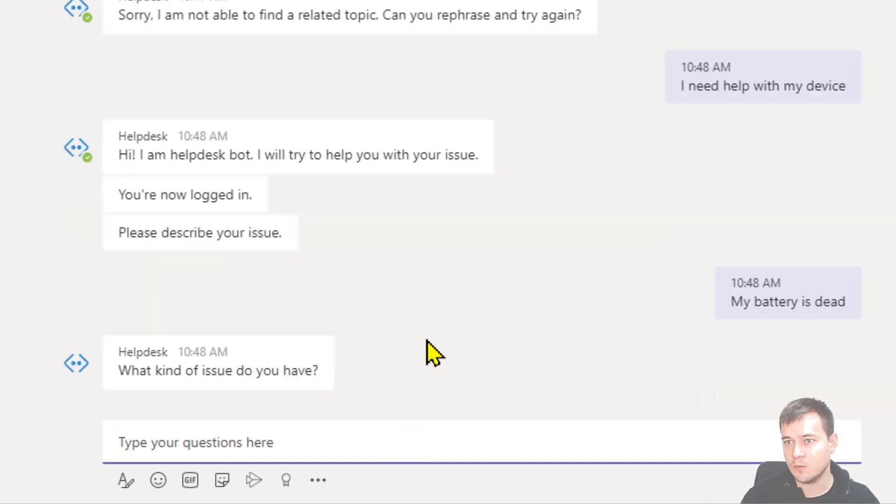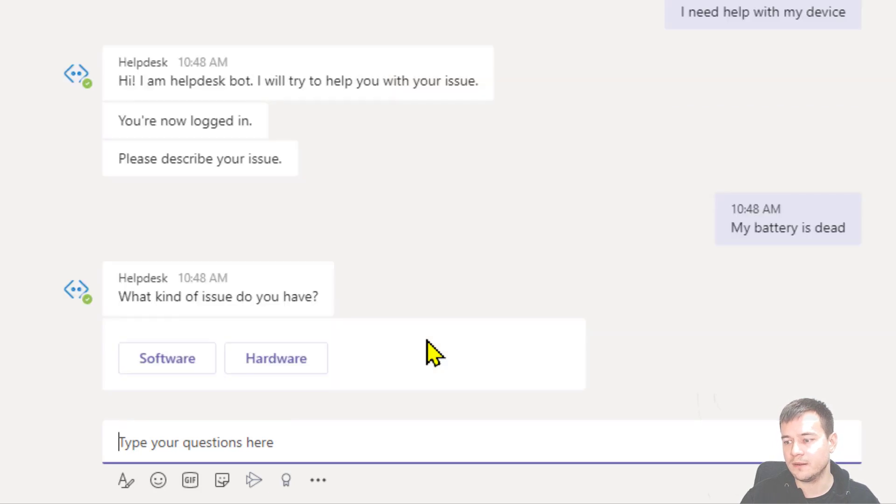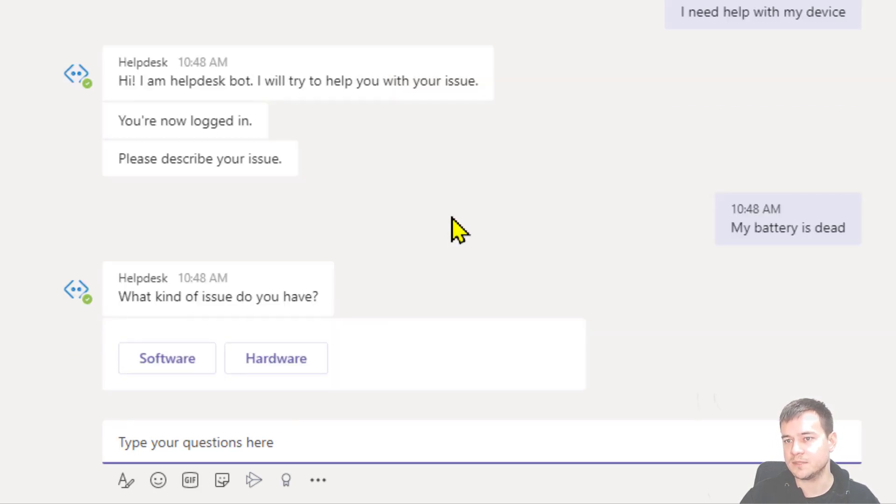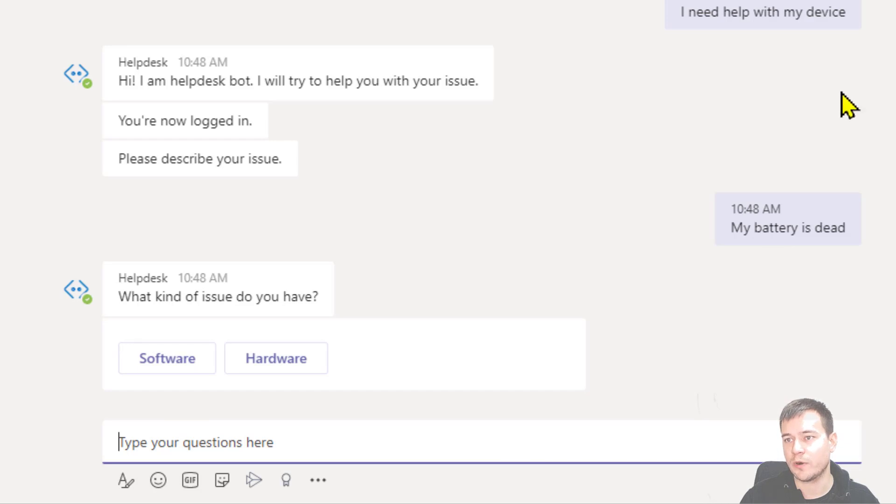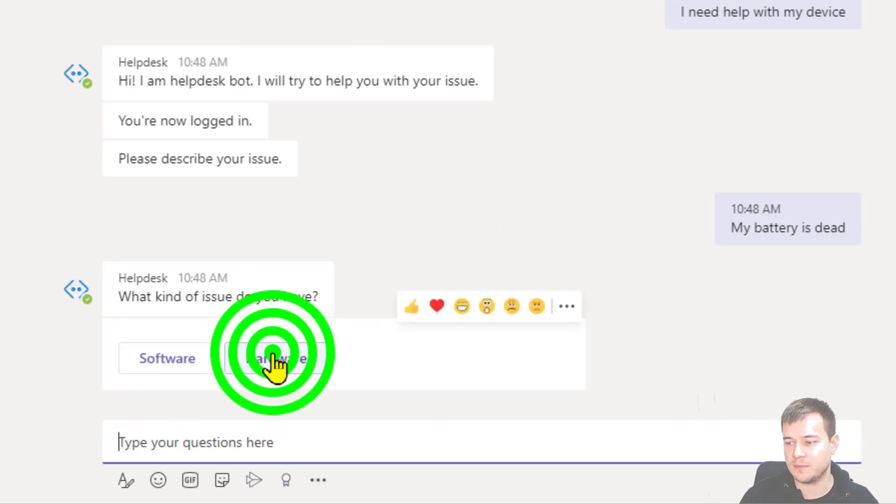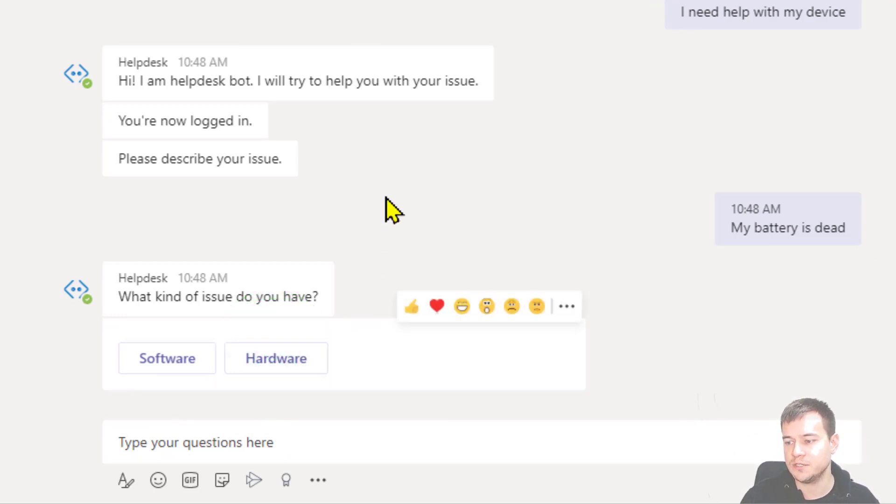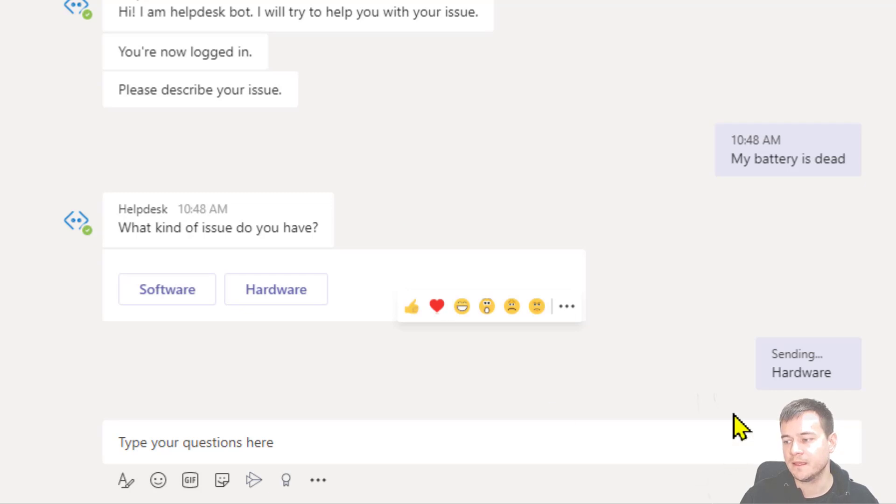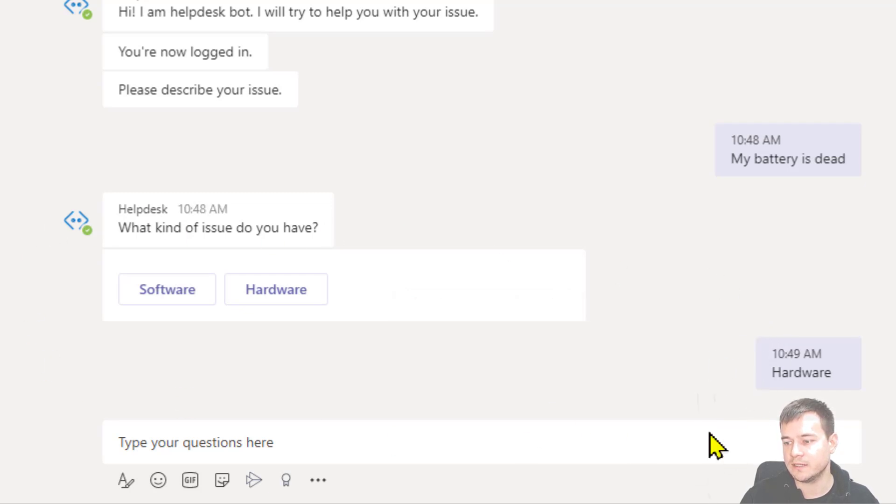And now what you already know from my presentations, this is just a chatbot that first is querying Q&A database. And if there is no obviously matching answer, then it's doing something else. So I'm just typing that it's hardware issue. And right now it will try to query the Q&A database.